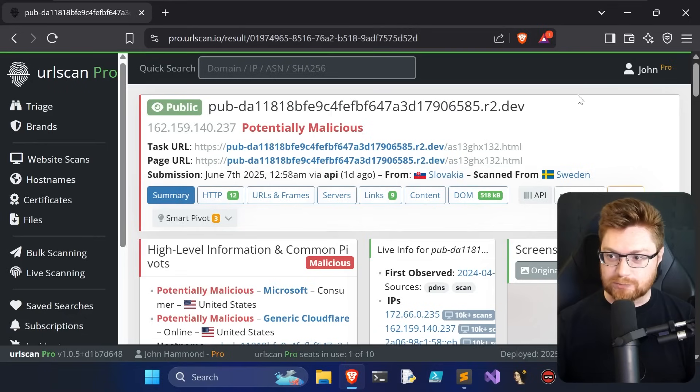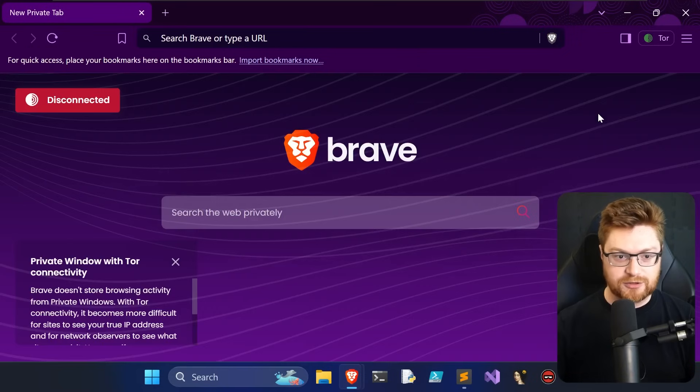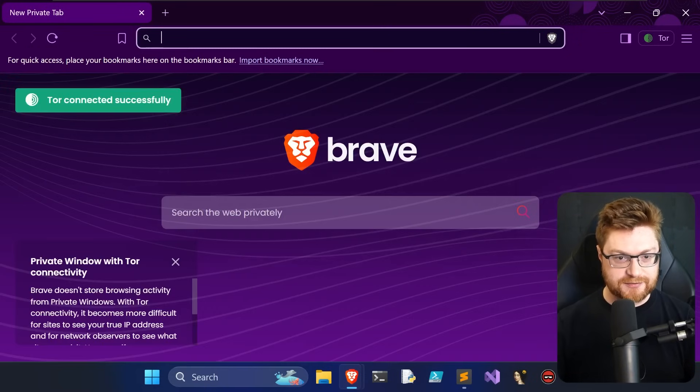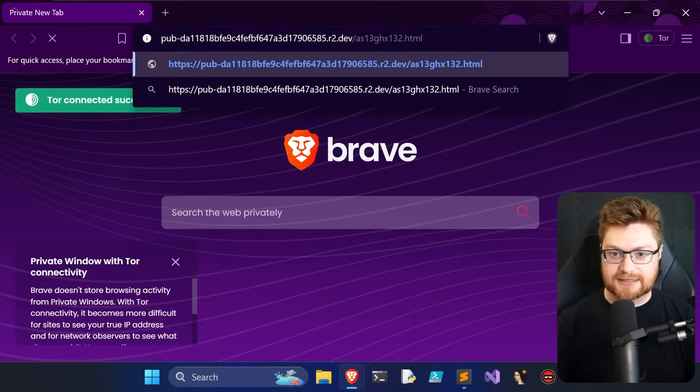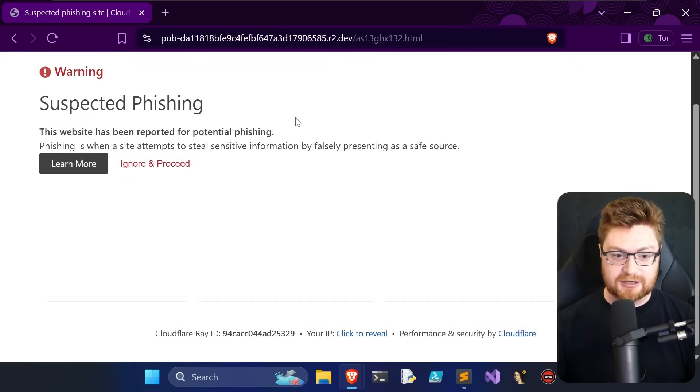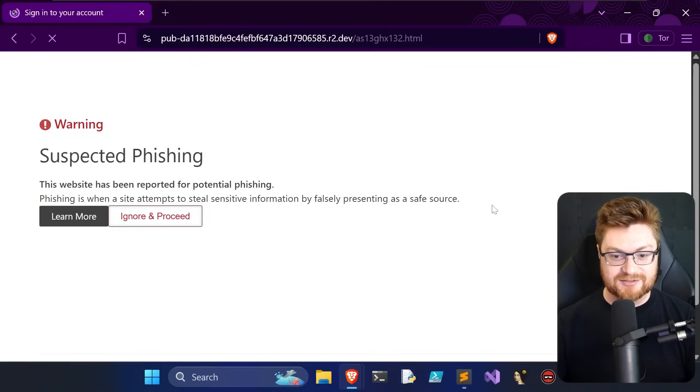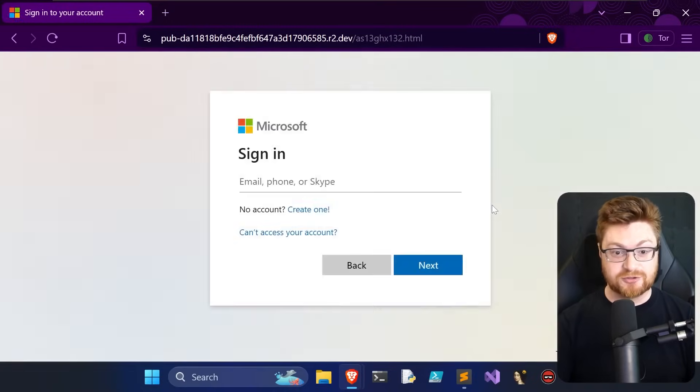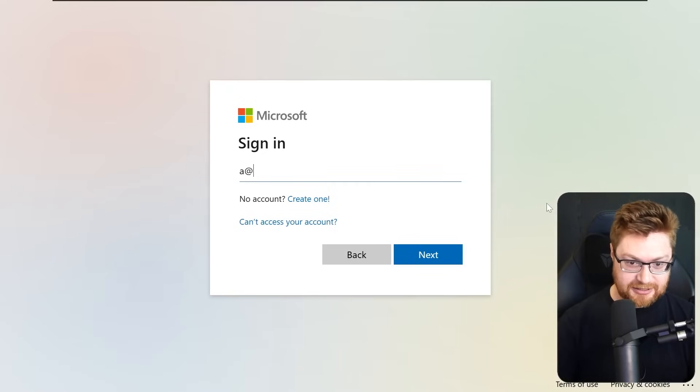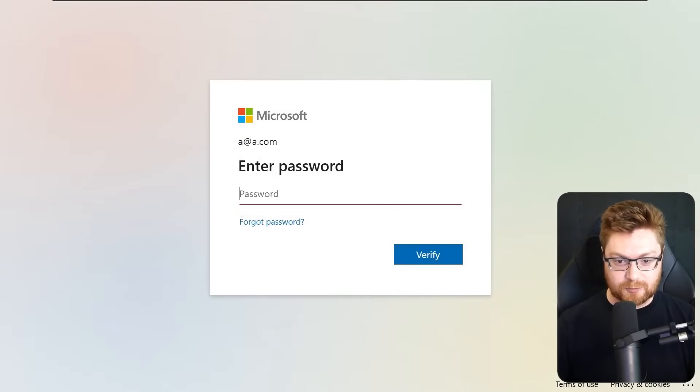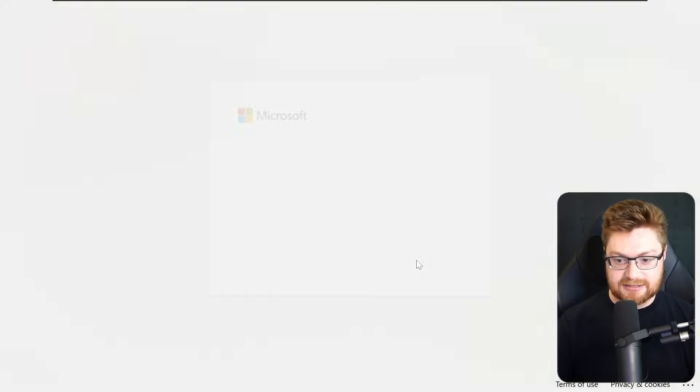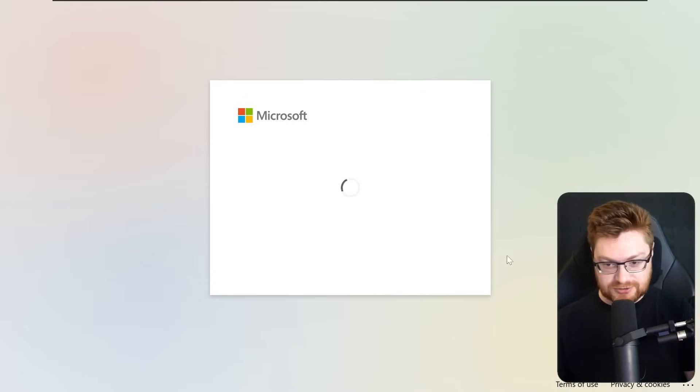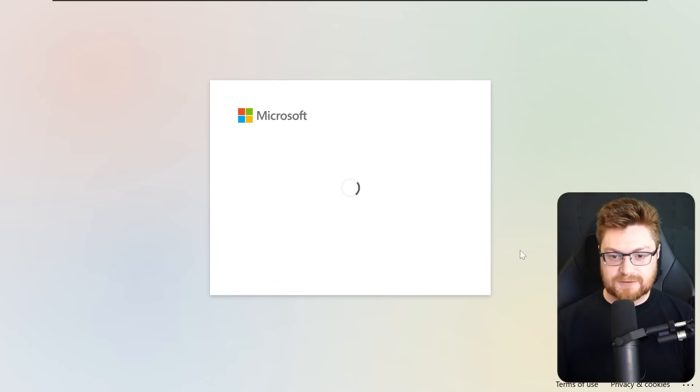I like to use Brave because there's an easy option to get a new private window with a Tor connection. We'll have a little bit more opsec and anonymity while we're trying to navigate to these weird sketchy pages. Looks like Cloudflare is tracking it, but we can ignore and proceed. Is this the phish? Yeah, log into Microsoft. Except if we were to enter any email address, fake@a.com with a password, anything, if we try to sign in, obviously fake credentials, but it's just going to spin here for me.